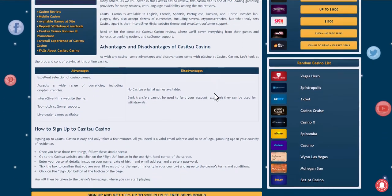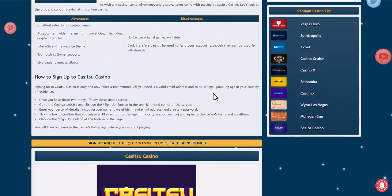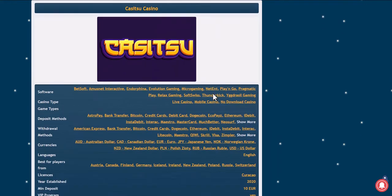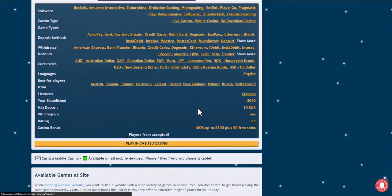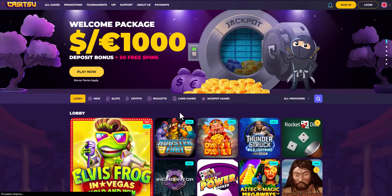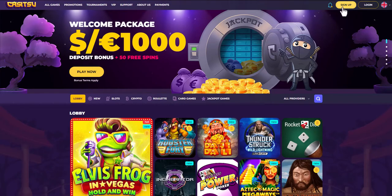Since this video is educational, we will register together. We press the registration button.